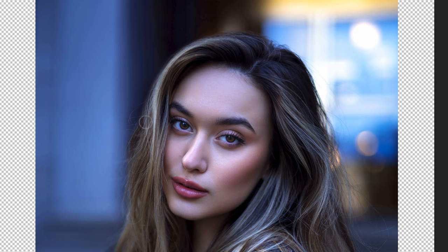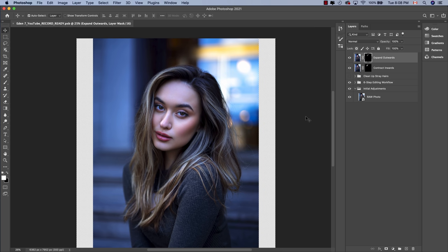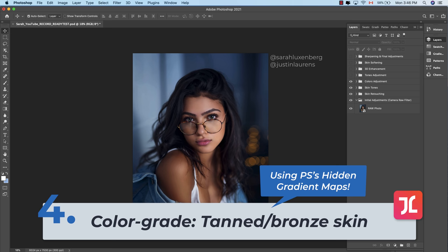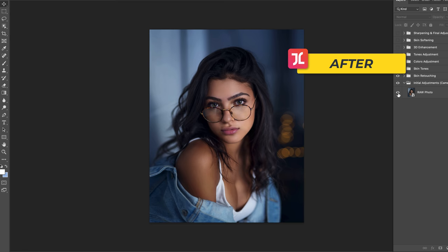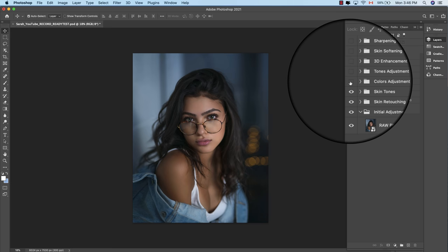There you have it — a super quick and easy way to clean up distracting stray hairs with the added bonus of making the hair look more attractive and curvaceous. For this next hack, I'm going to show you how to use Photoshop's hidden gradient maps to beautifully color grade your subject with some rich brown/bronze skin tones.